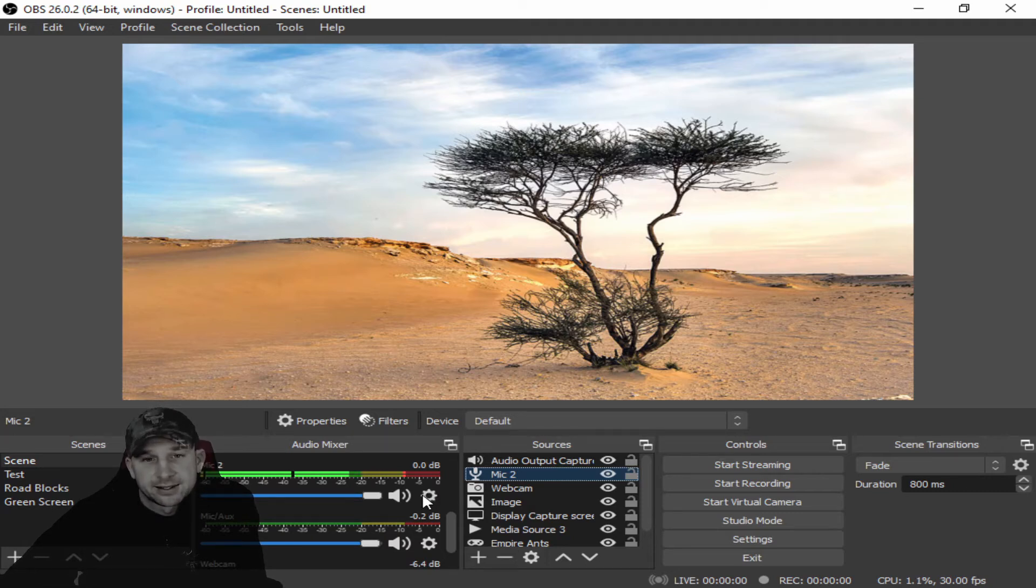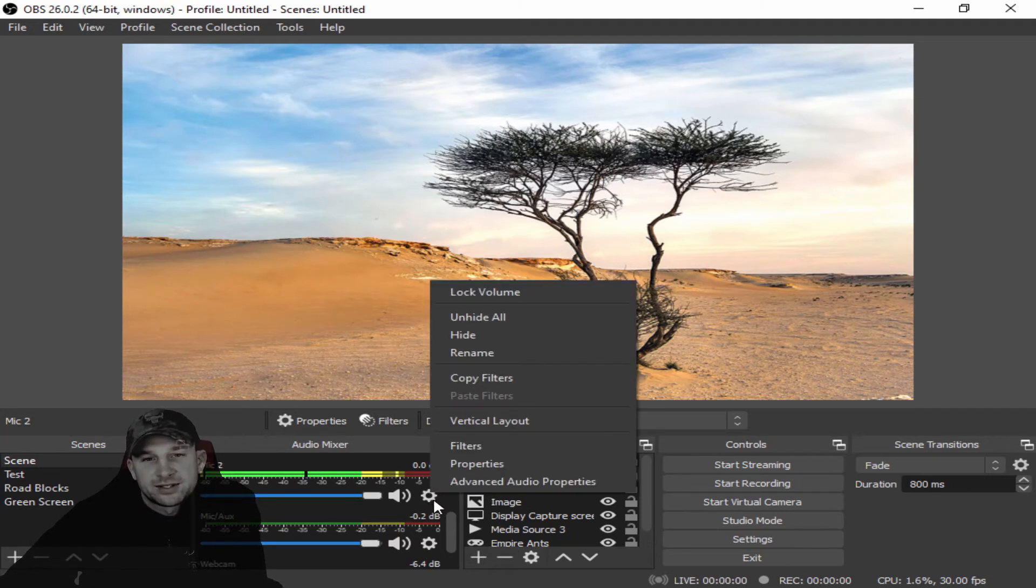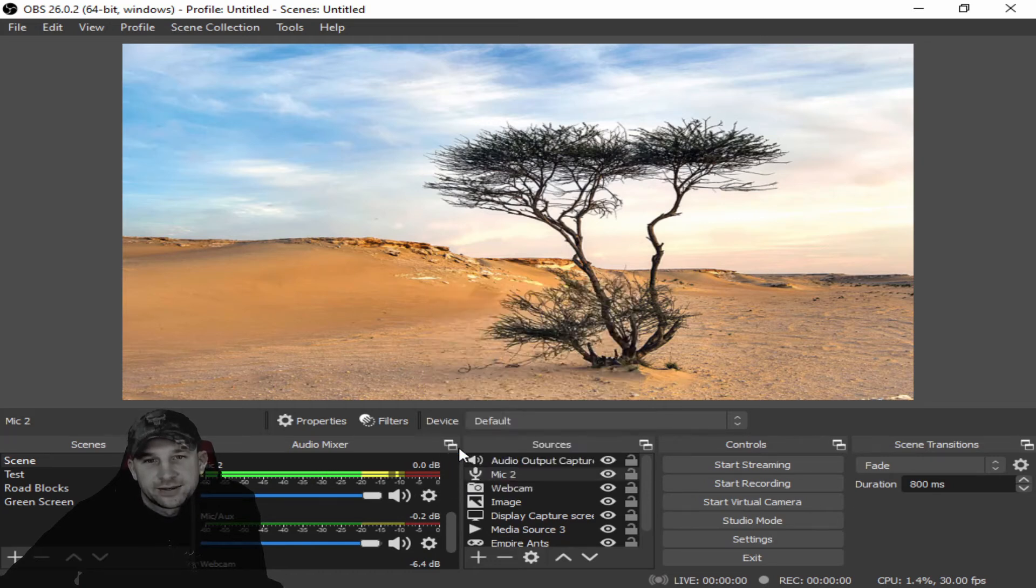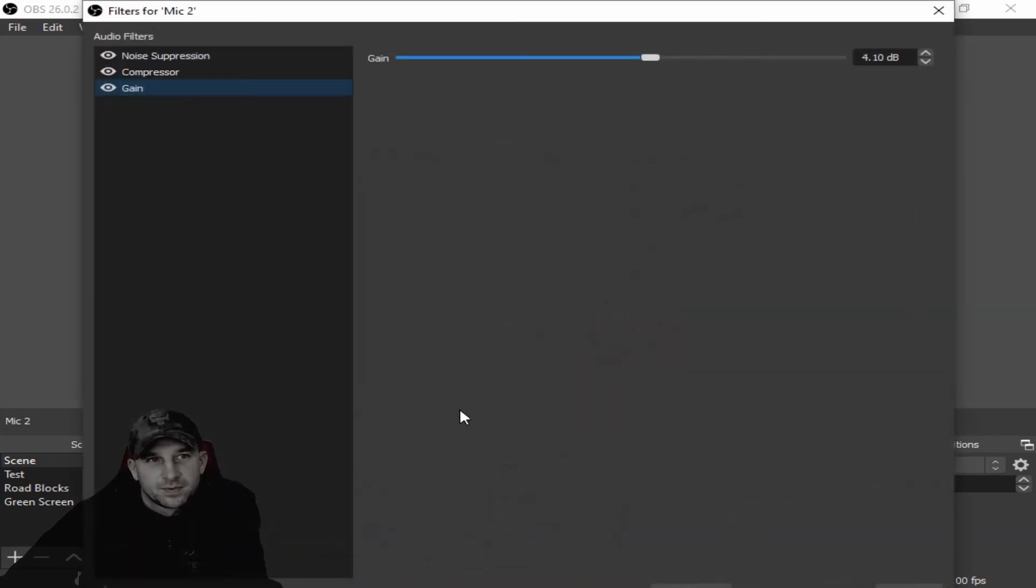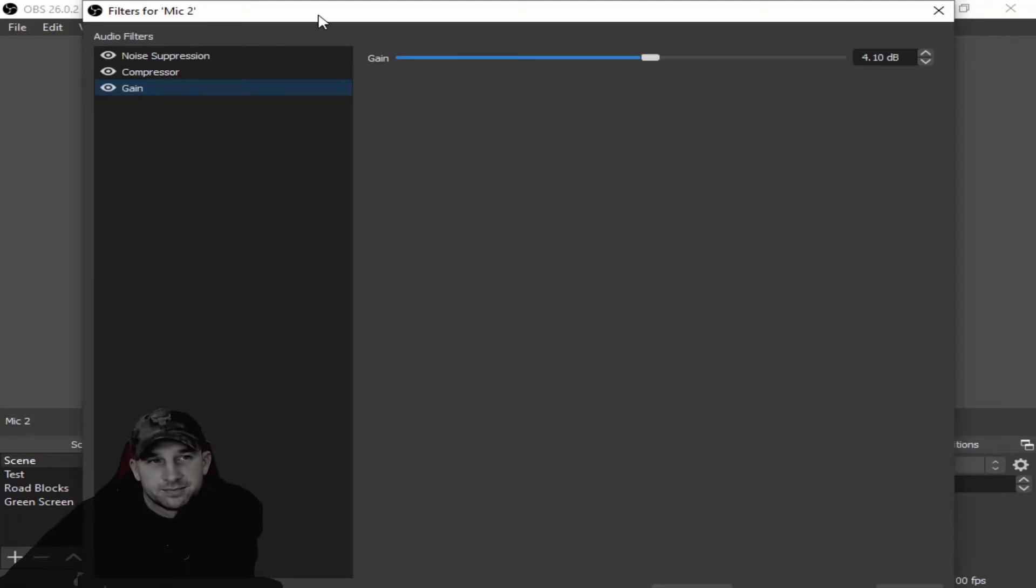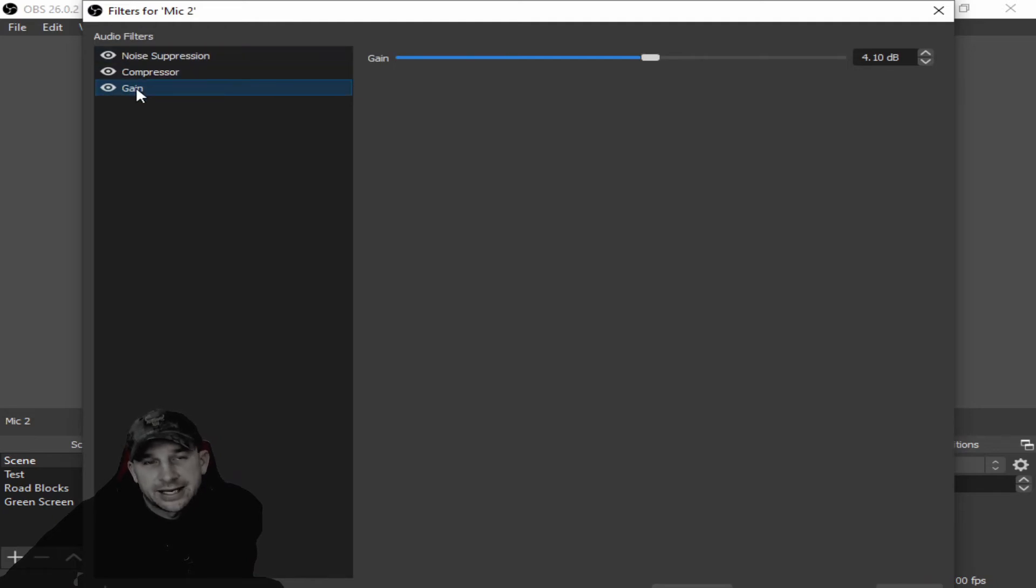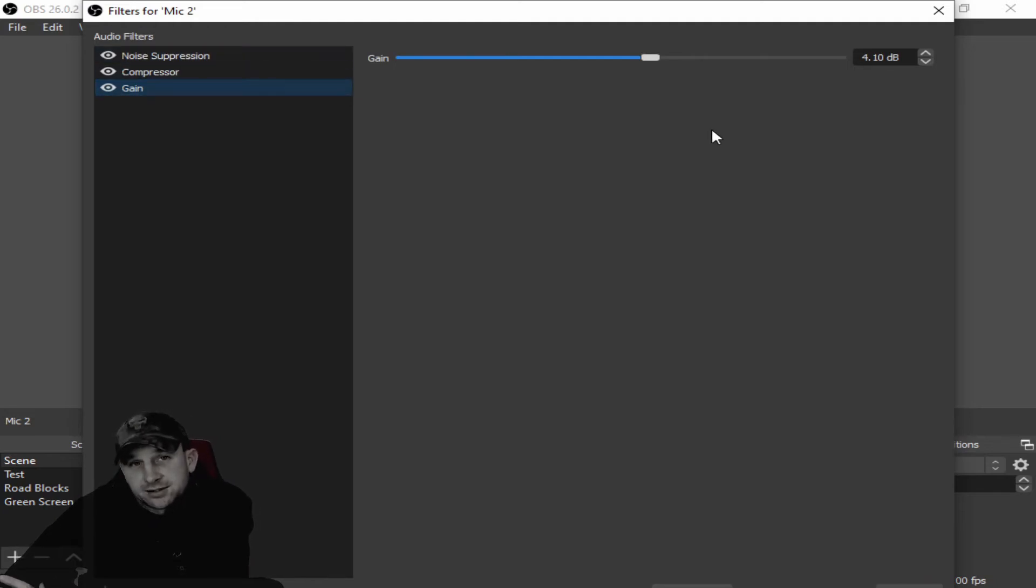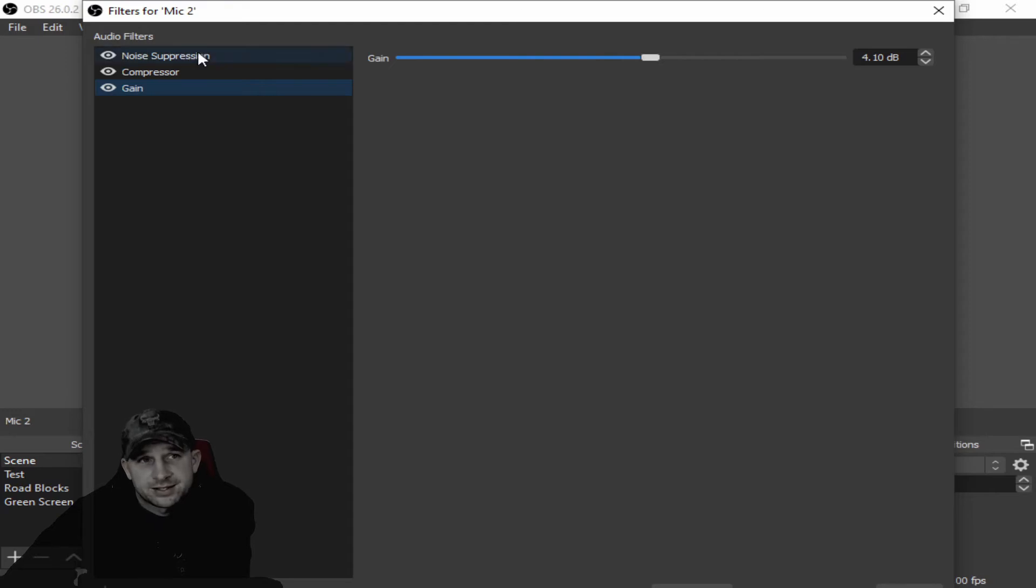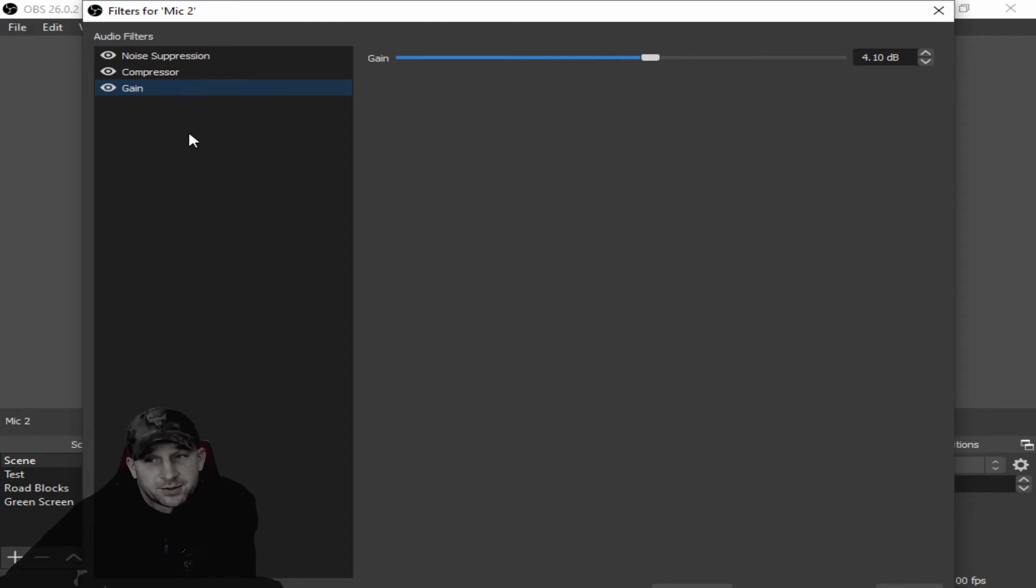So we'll go into the little gearbox settings here and you'll click Filters. These are some of the filters that we have set up that we find works best—noise suppression, compressor, gain. Now the good thing is most of these, when you go in especially with a Yeti or that style of microphone, they're already set up for you and they actually work pretty well.